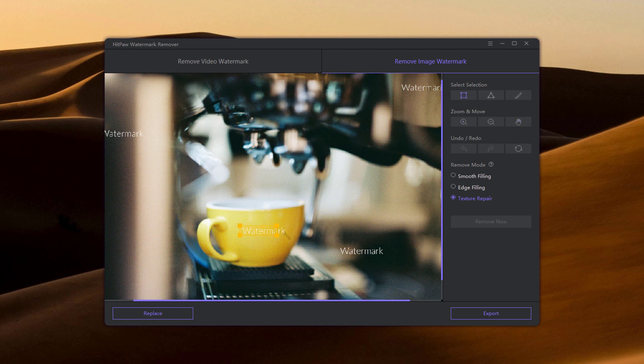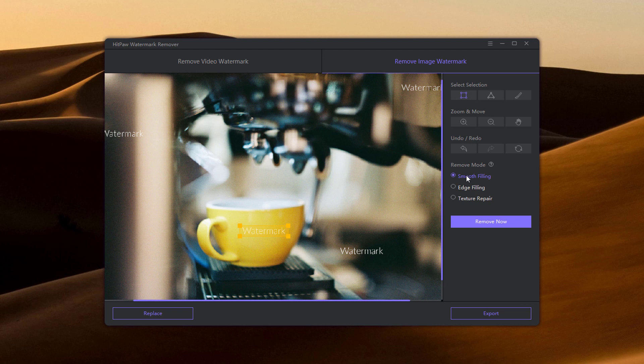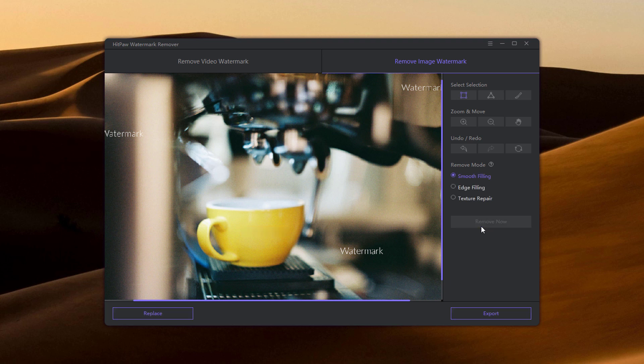Once you choose the watermark you want to remove from the image, select remove mode. From an image with a single color, you can choose the smooth filling and edge filling. Click remove now to delete watermark and you can check the effect.